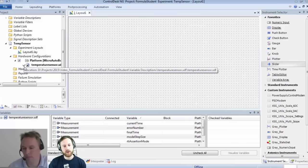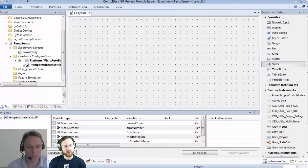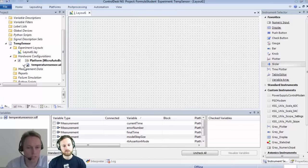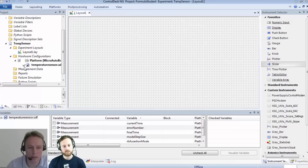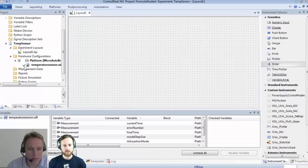ControlDesk is a tool to interact with a dSPACE platform — you can measure and display data, and importantly change parameters on the real-time hardware during runtime. For example, in our application we can change the threshold of the over-temperature value or access other parameters available in the Simulink model. To sum it up in one phrase: it's a direct connection to your hardware where you can interact with your models and visualize data.